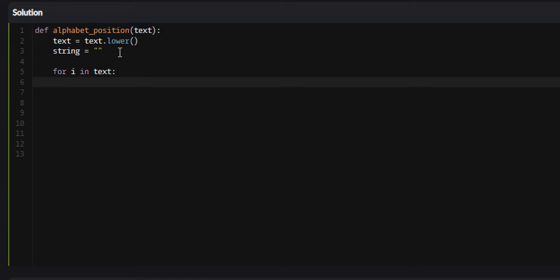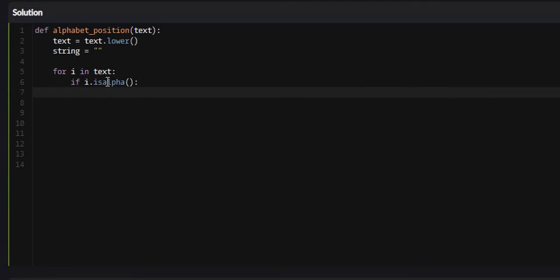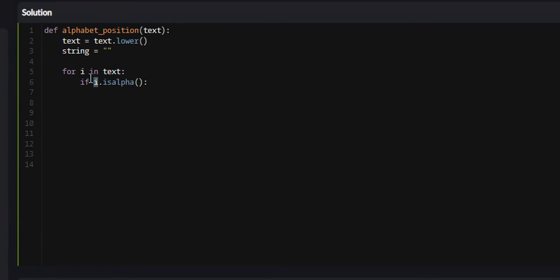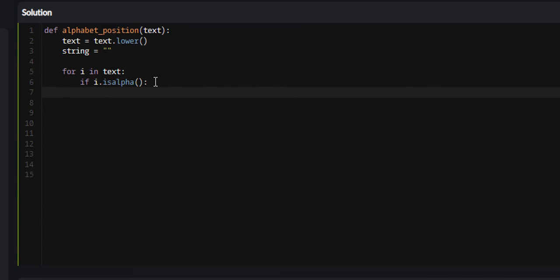From here, we only want to perform this logic if and only if the character in question is a letter of the alphabet and there's a simple function that will allow us to do that. We can just say if i.isalpha and then we will only perform it here. So what isalpha function does is it returns true if the character in question in this case i or the particular character that we are on is a letter of the alphabet. If it is a one or a two or a period, it will return false and the code within this if statement will not execute.